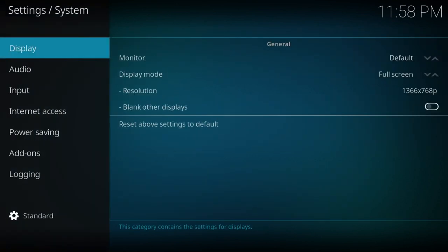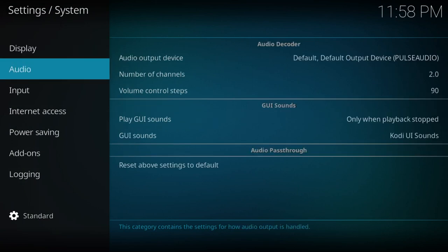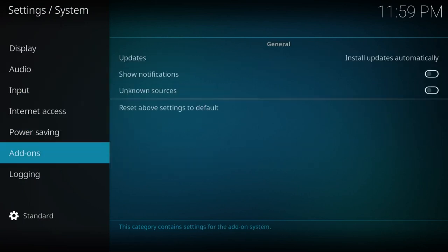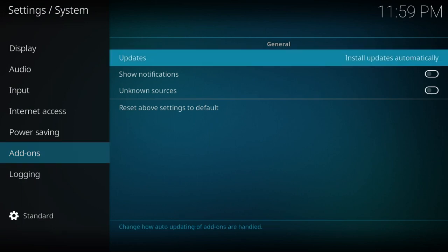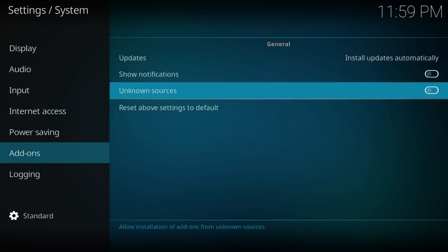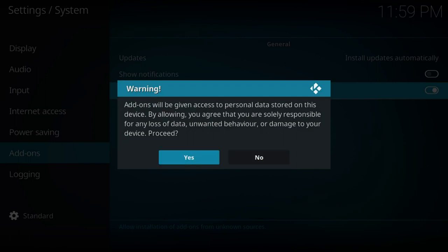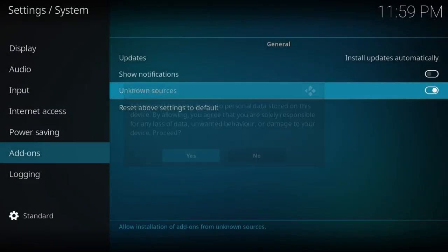Using your arrow buttons, scroll across and down to system settings and push enter. What we're looking for now is to go down to add-ons. I'm going to move across and down to unknown sources. By clicking this and pushing the enter button, I'm now allowing other things to come onto it.